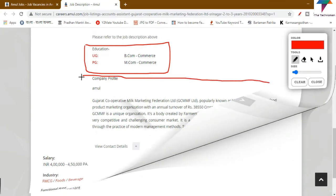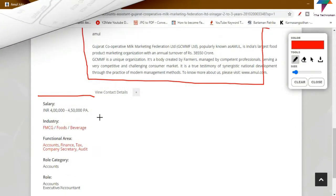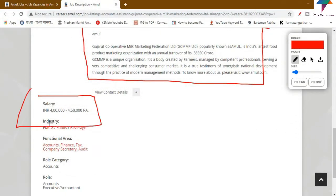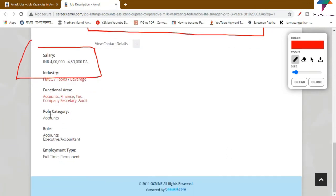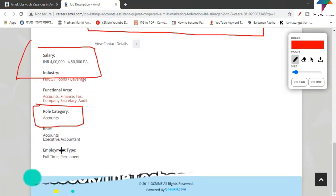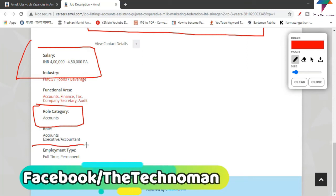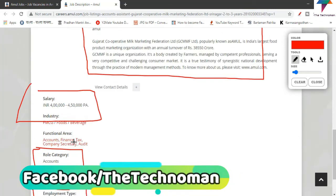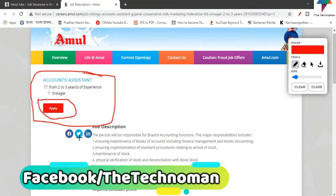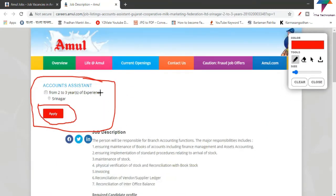Here you can see the salary details — what is the industry, what is the role, what is the designation, and the employment type. Here you can see all the details and the full job description.